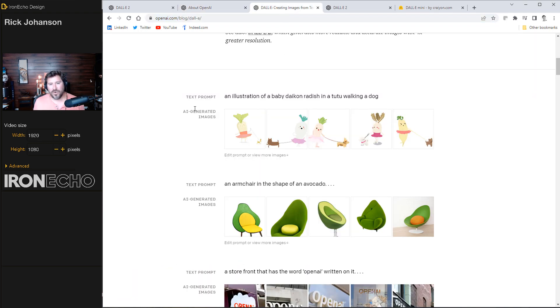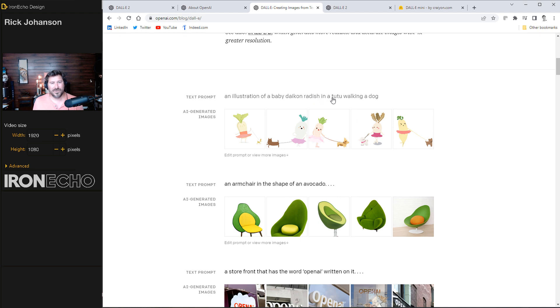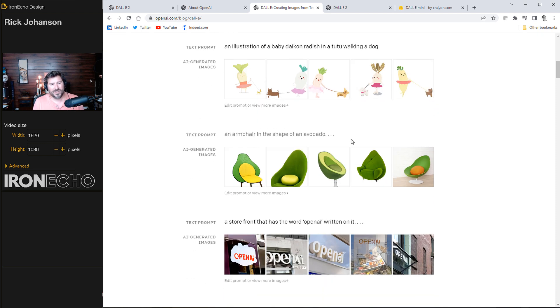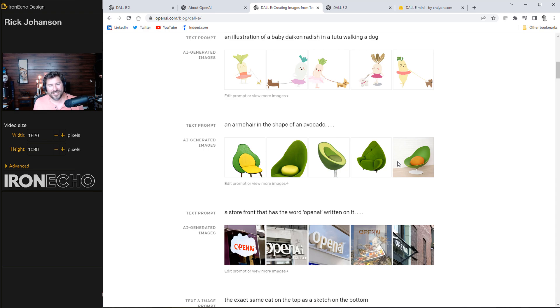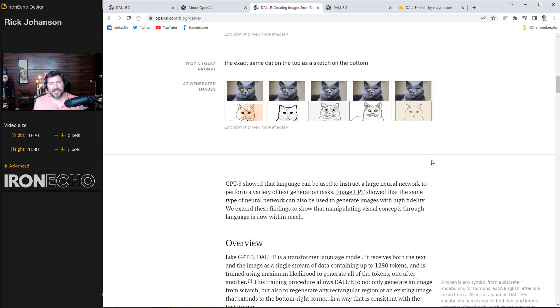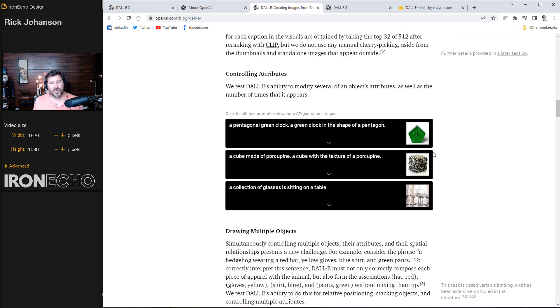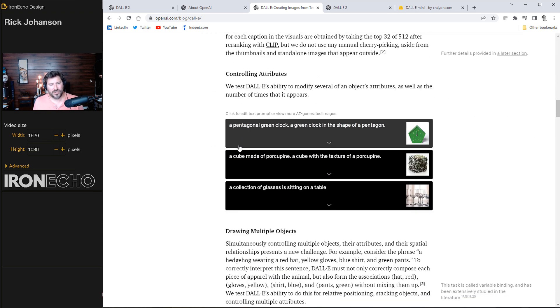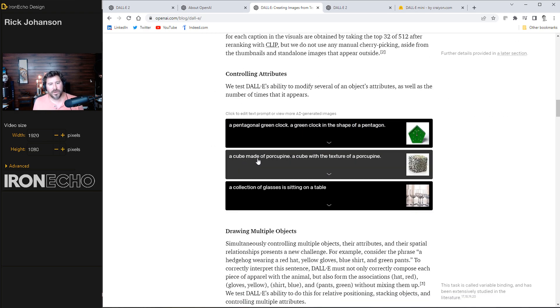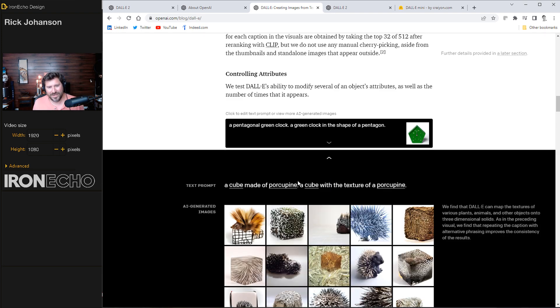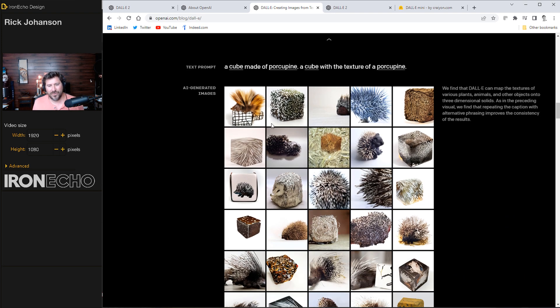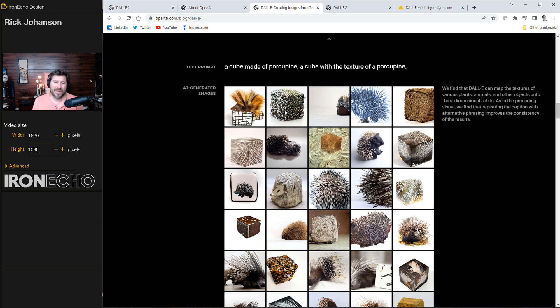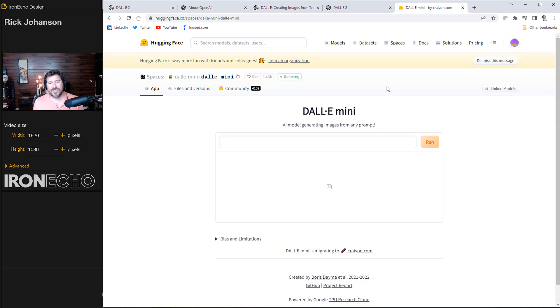Before we jump over into it directly and start just typing things randomly, here is a little bit of instructions to guide us on what we could possibly do. You could type in something like an armchair in the shape of an avocado and you would get these types of images. They tell us that it's good with textures, a cube made of porcupine. So its circuitry or algorithms are telling us that it knows what a cube is and it knows what a porcupine looks like and it's melding them together. So let's go play with it ourself.